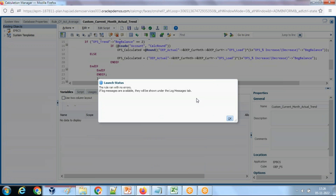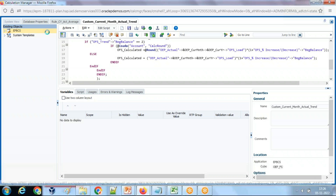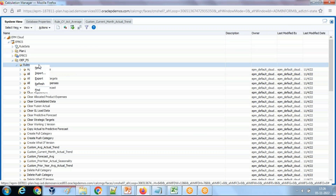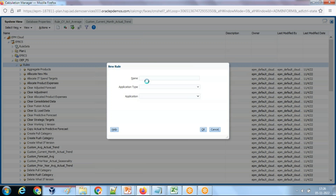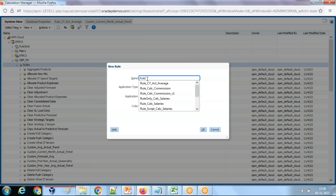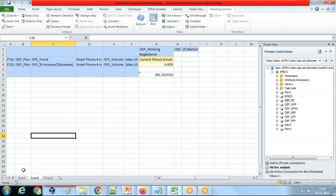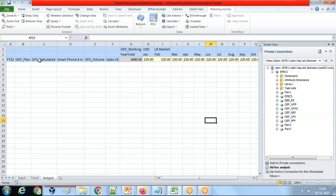Let's write a new rule from System View. Right-click and create a rule. Name it something like 'current year current month actual.' The expression is simple because I already created a Smart View. For this intersection I take OFS Calculated and Plan. I prefer to use edit script — you can use the GUI as well. This is my output intersection.